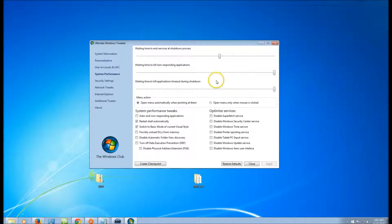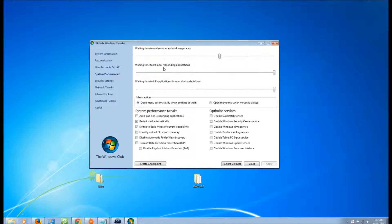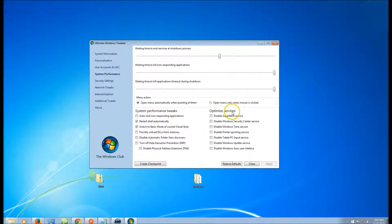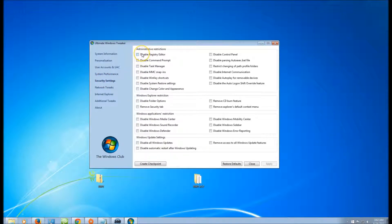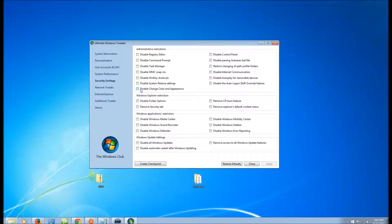System Performance: you can change the time for certain programs, shut down or kill certain programs that do not respond, and you can do system performance tweaks and optimize service. Security Settings is very important these days, but please be advised, once you do these and if you don't know how to get these undone, you'll probably have to reinstall Windows. You can disable the control panel, disable a lot of other things as you can see.